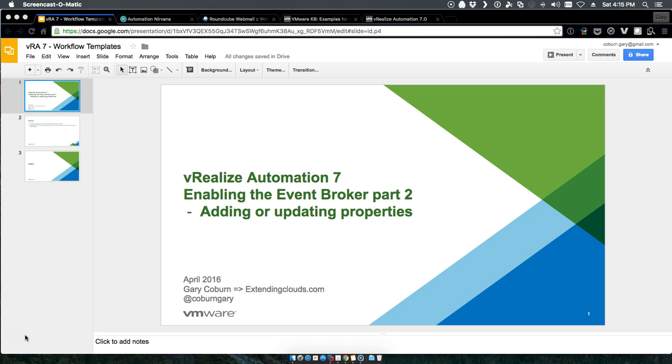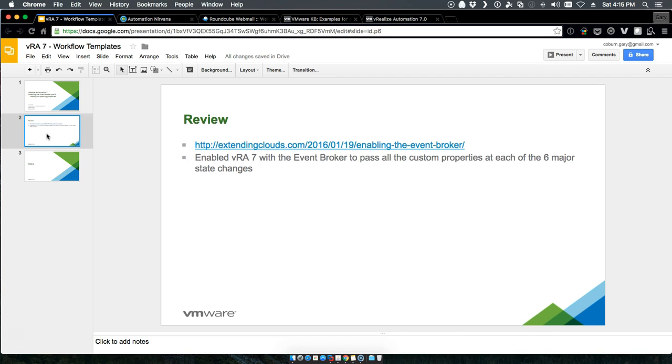First and foremost, let me say I highly recommend you take advantage of reading the first enabling the event broker. There's some things in there that I'll walk through here and introduce you to.